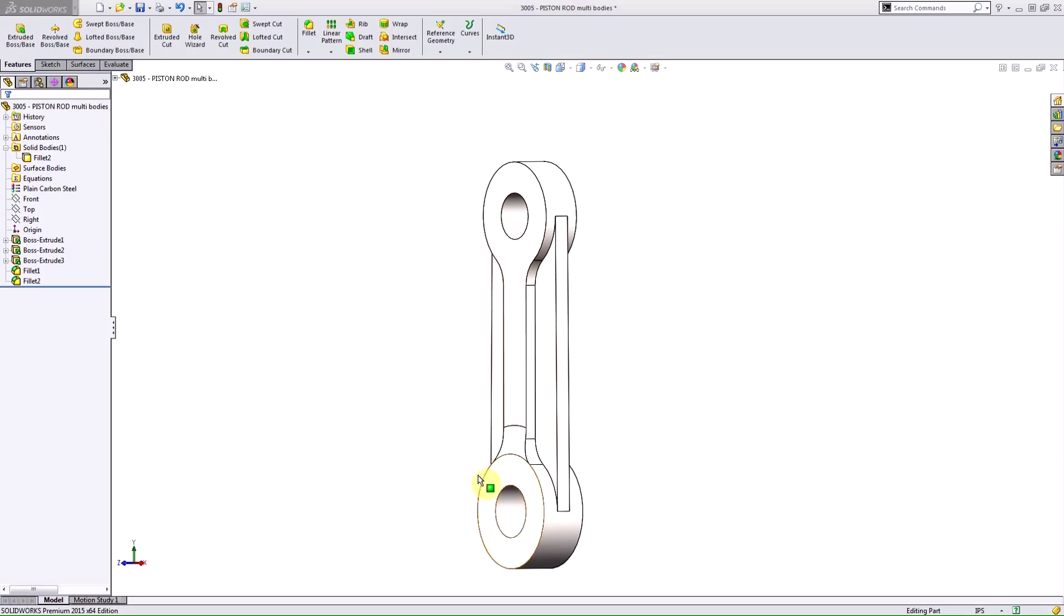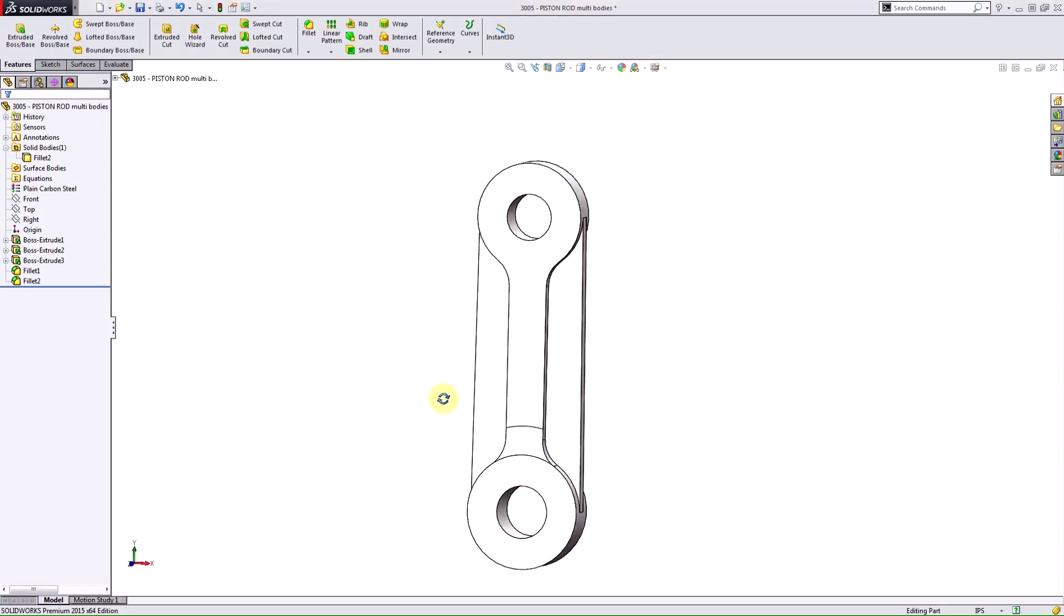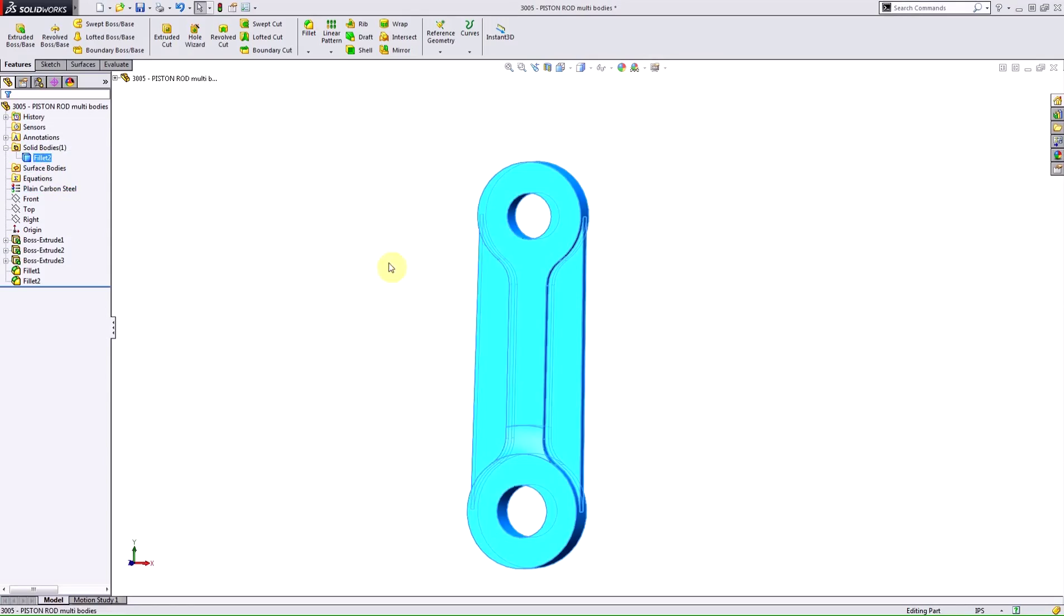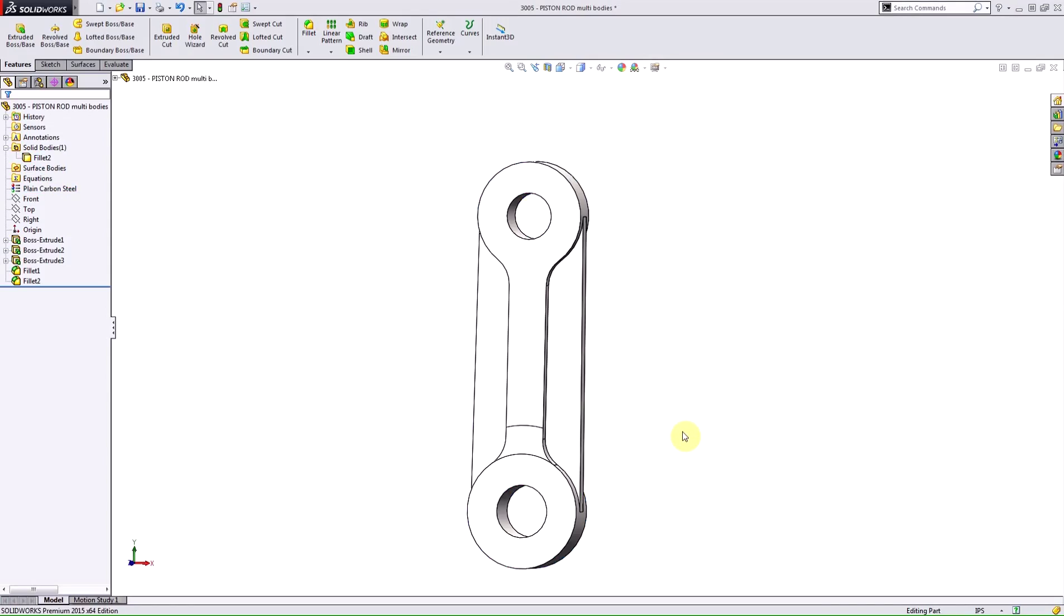So I'm going to start out with the multi-bodies part, which you can see here. There's one single solid body which represents my piston rod, and I'm going to design two brass bushings in context of this part.